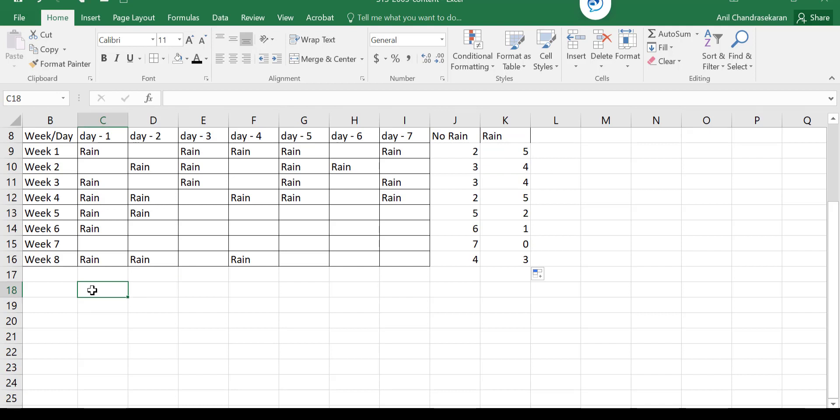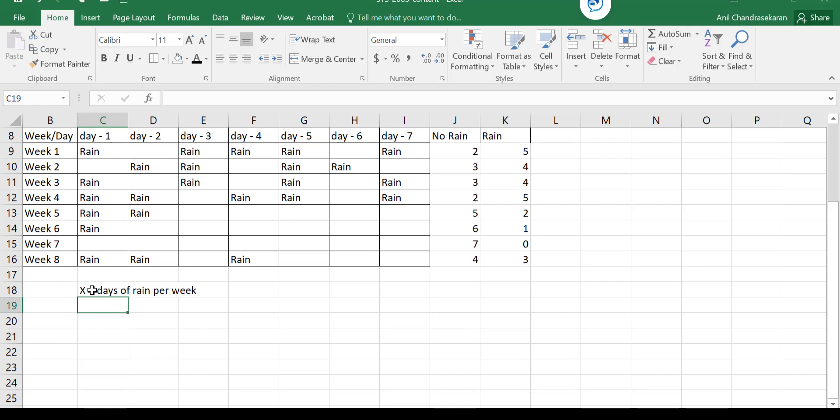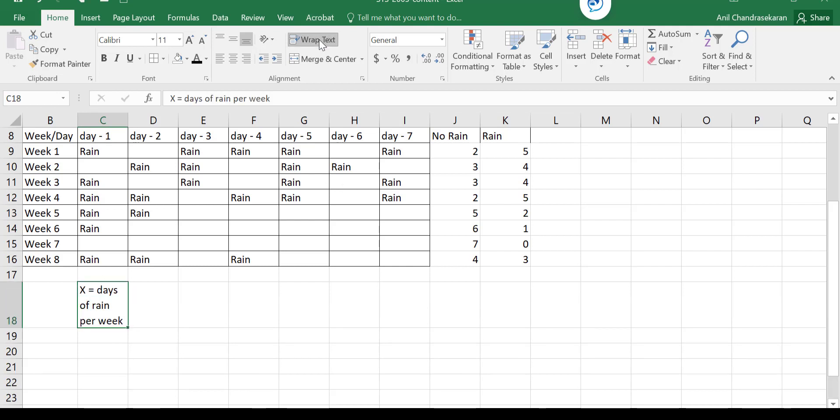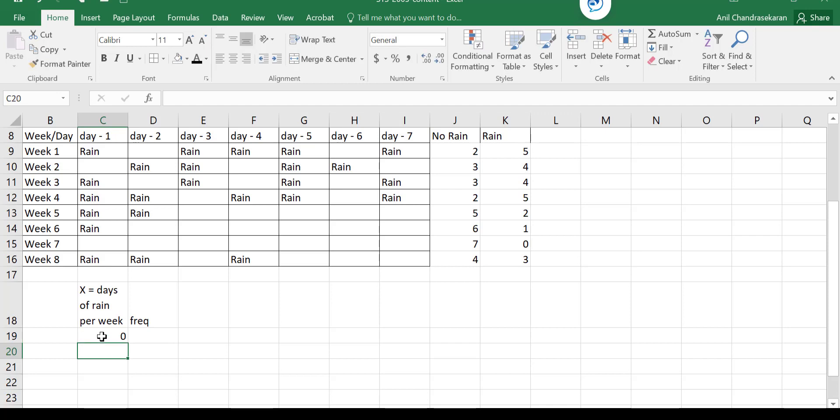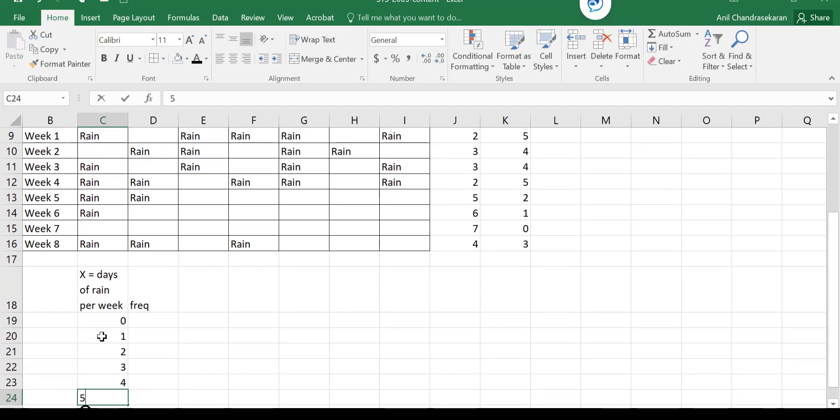Now I just come over and construct the table. So my x here is days of rain per week. The number of days I had rain in a particular week, and of course the frequency count. So what are the possible outcomes here? Number of days of rain. When I had no day of rain, that's zero. I have one day, two day, three day, four days, five days. No more than five.